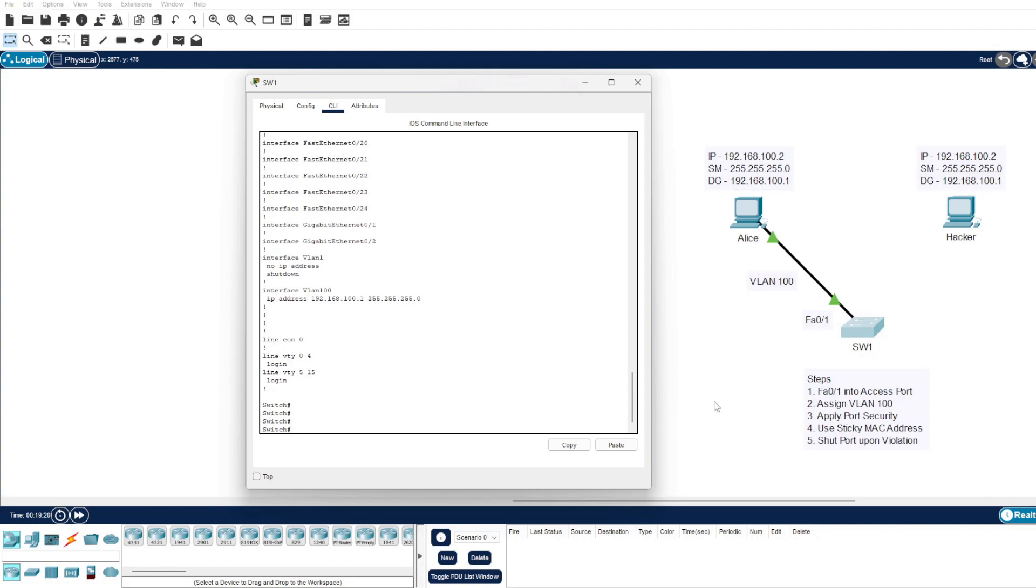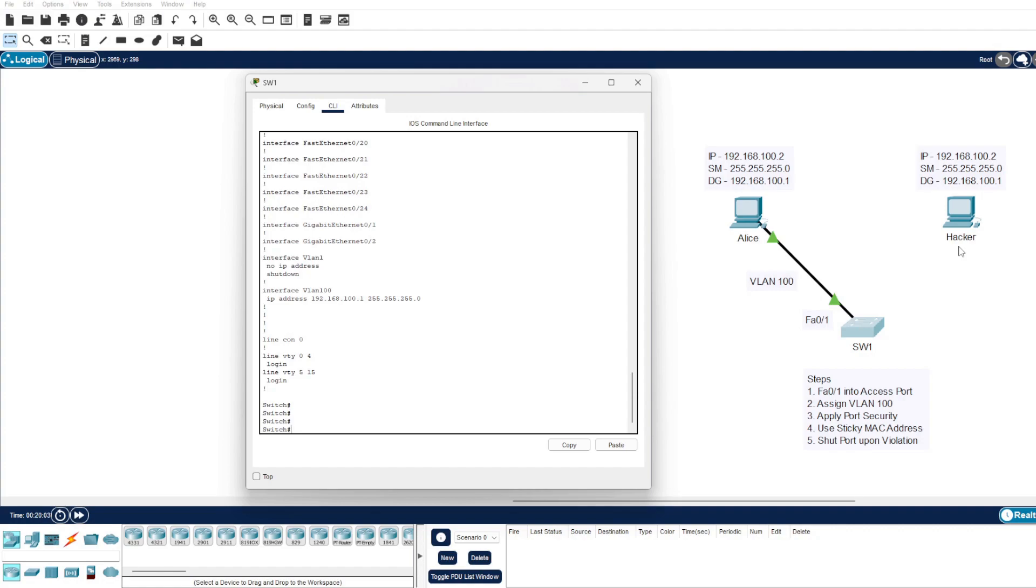The question is, if we had a hacker over here with an identical IP address—say they used Wireshark to snoop the packets and figure out what IP address Alice was using and then connected themselves to the switch physically—how can we secure our domain?